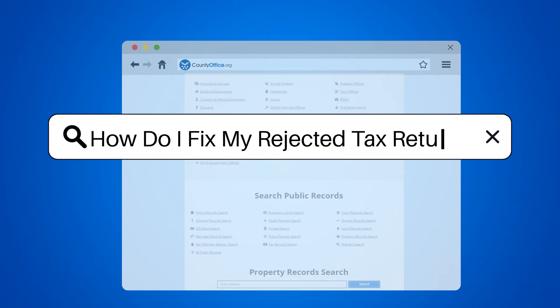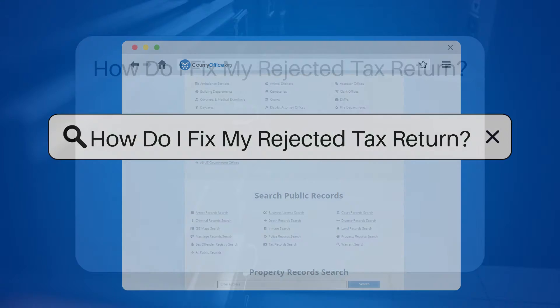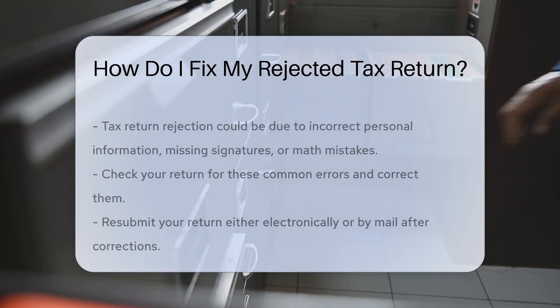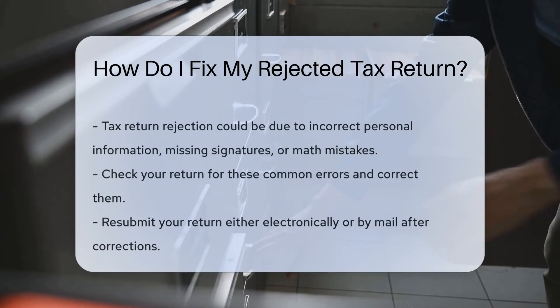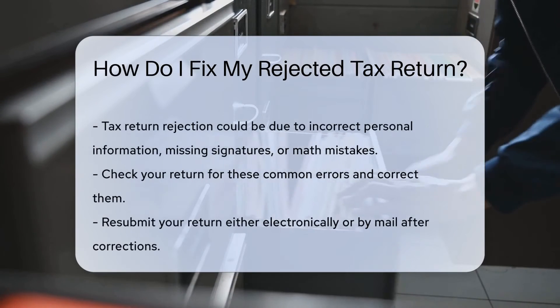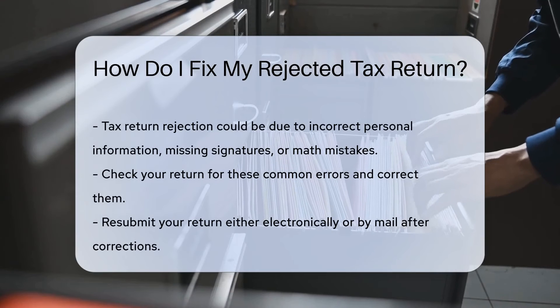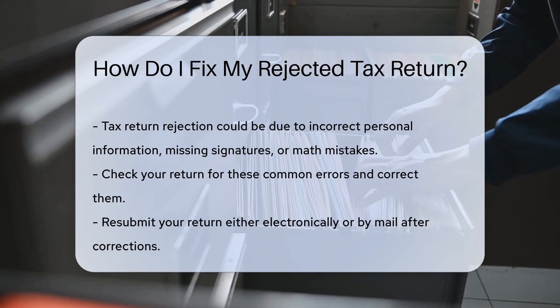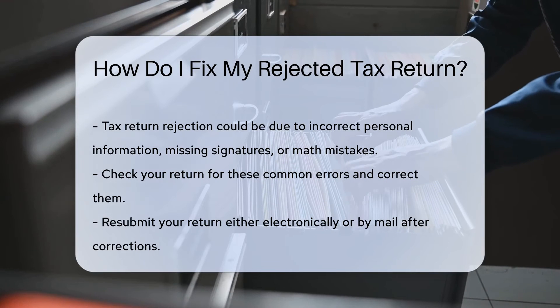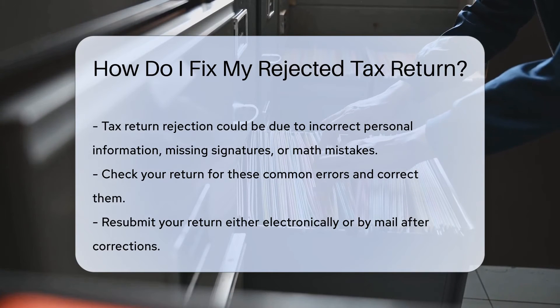How do I fix my rejected tax return? If your tax return is rejected, it could be due to errors like incorrect personal information, missing signatures, or math mistakes.